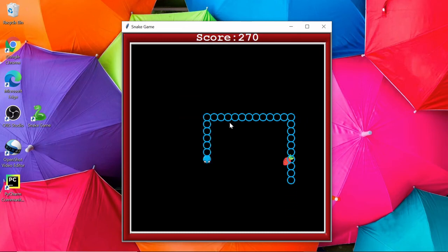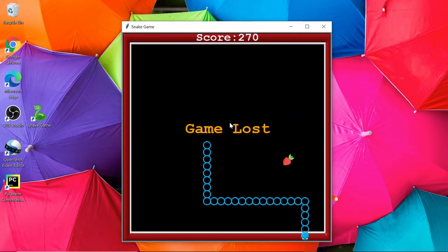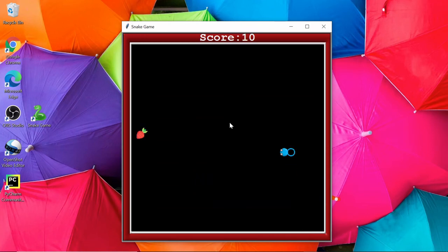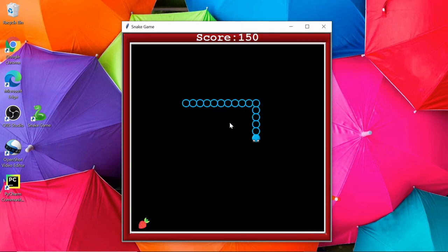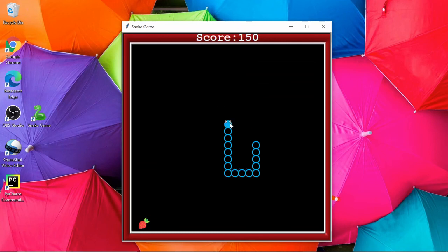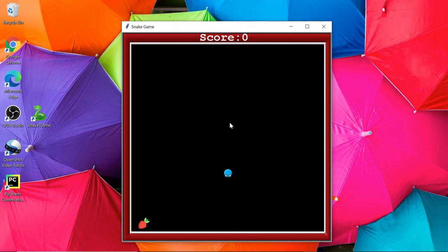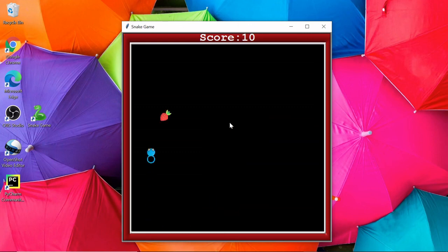Oh, game lost! Once it's lost, it is restarted. Again, the speed becomes normal. If I hit this snake with its body, the game will be over. So in the next video, you will see how we can build this Snake game step by step. Thank you for watching.